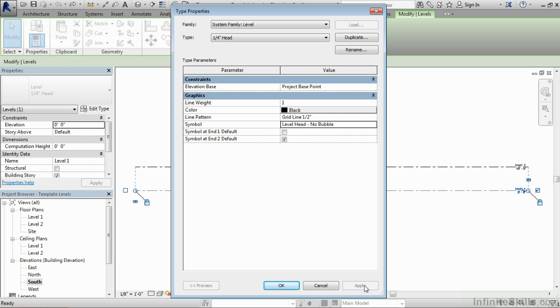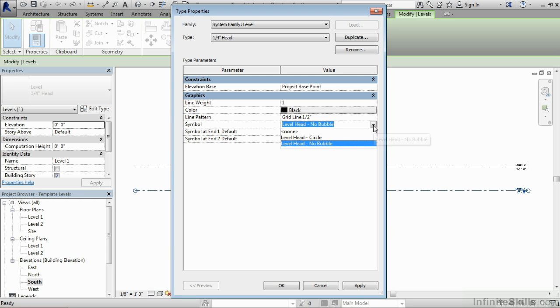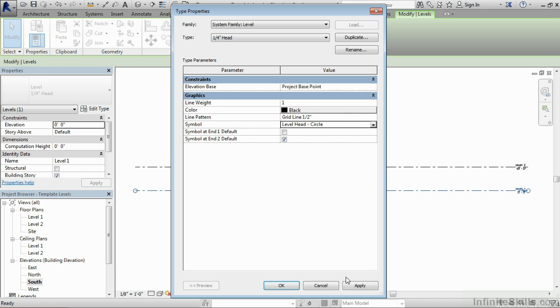If we want to bring it back, once again, we can come up here, select on level head no bubble, click on the down arrow, and then select on level head circle, then select on apply to bring it back.